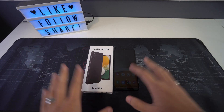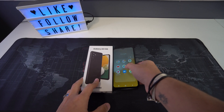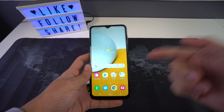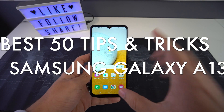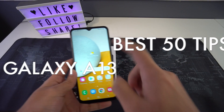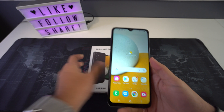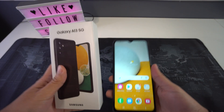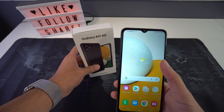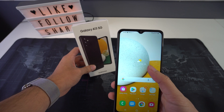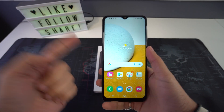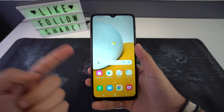What's up everyone, welcome back to another video. In this one we're going to be going over the best 50 tips and tricks for your new Samsung Galaxy A13. We have researched and tested many tips and tricks and features for the Samsung Galaxy A13, and in this video we have reviewed the best ones just for you.